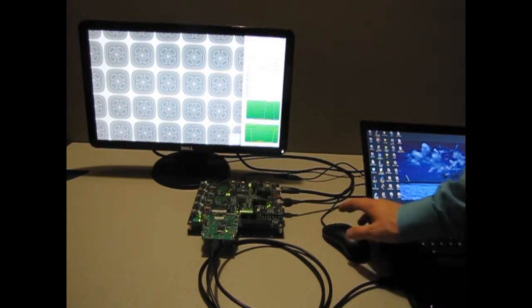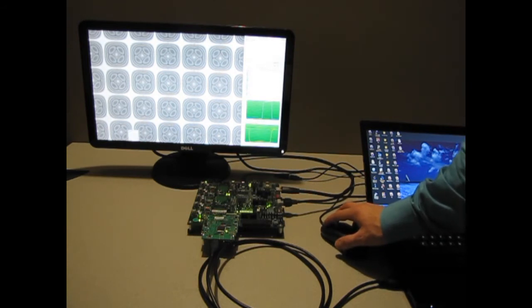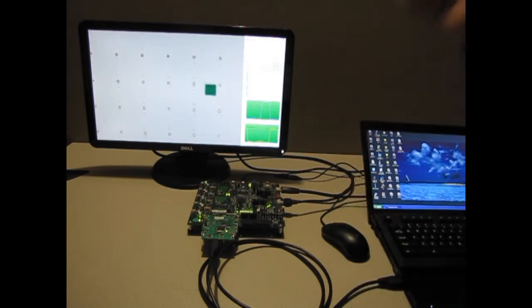When enabling the same function in hardware, you can see the edge detection can keep up with the 60 frames per second video.